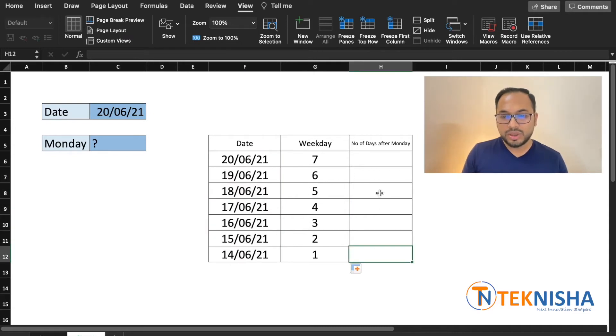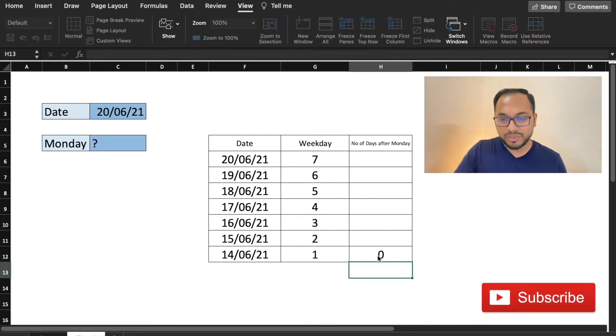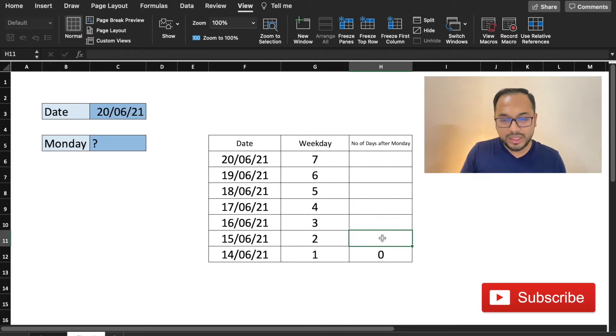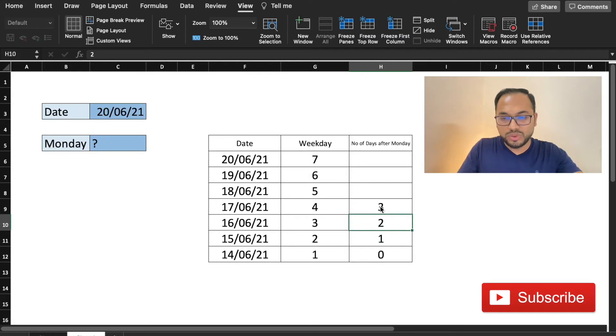Now let's calculate column H manually. So we know that 14 June 21 is a Monday which is 0 days after Monday and the next day which is 15 June is 1 day, 2 days and so on and so forth.